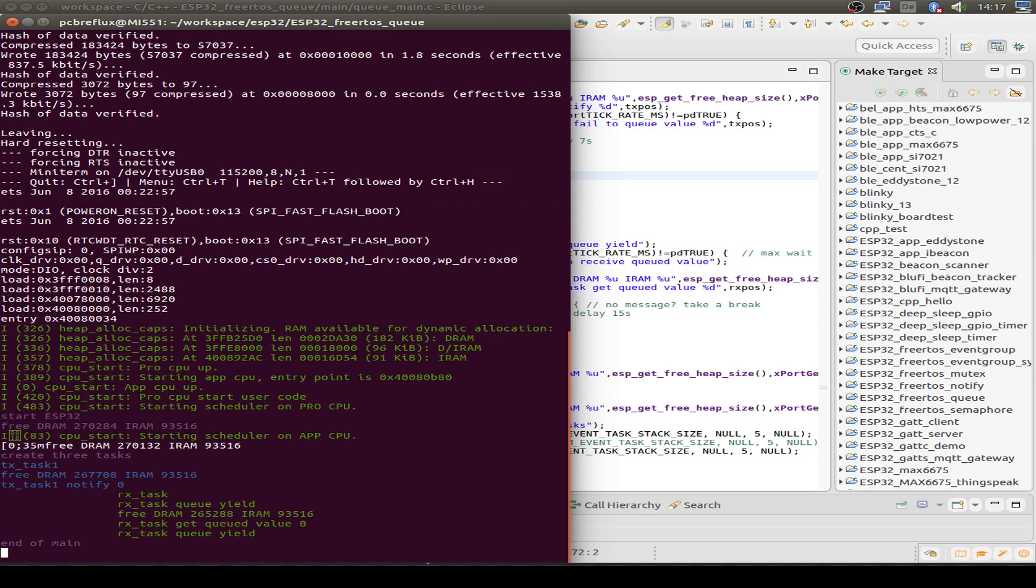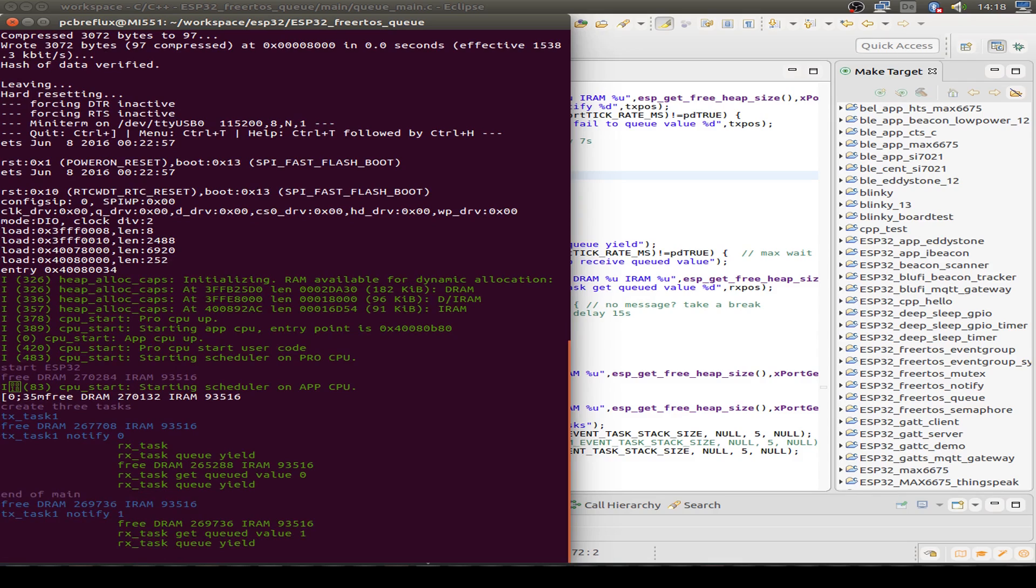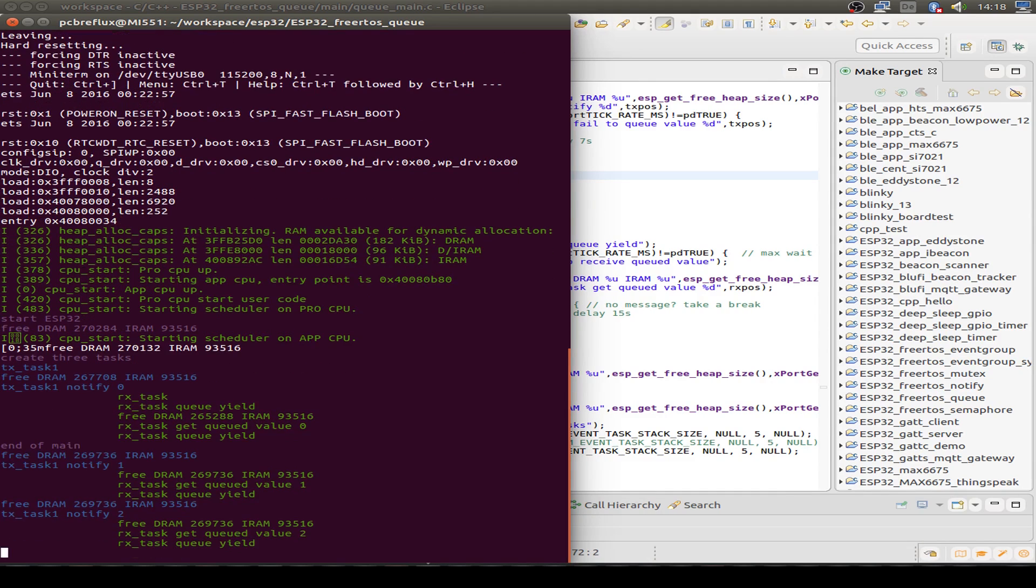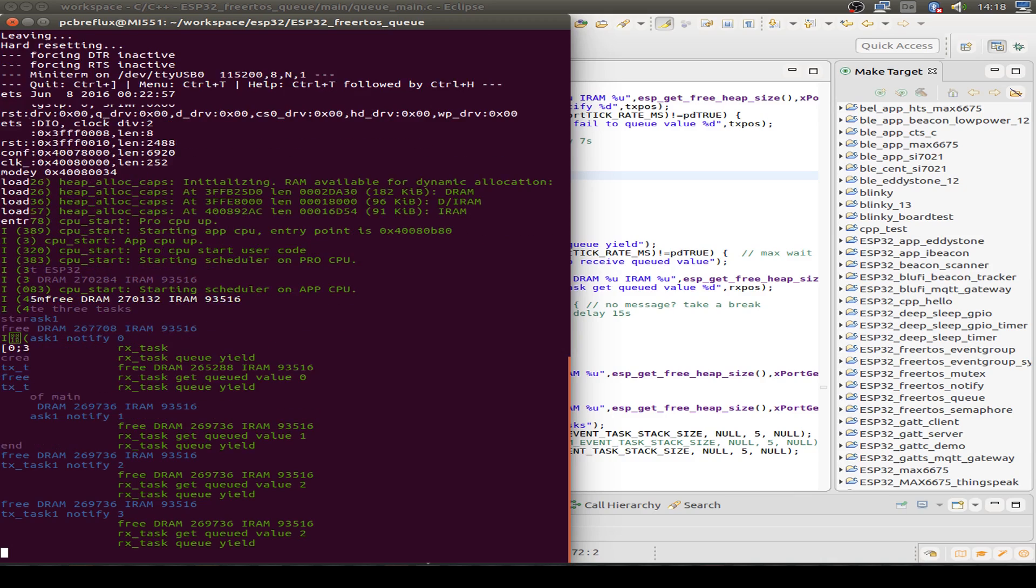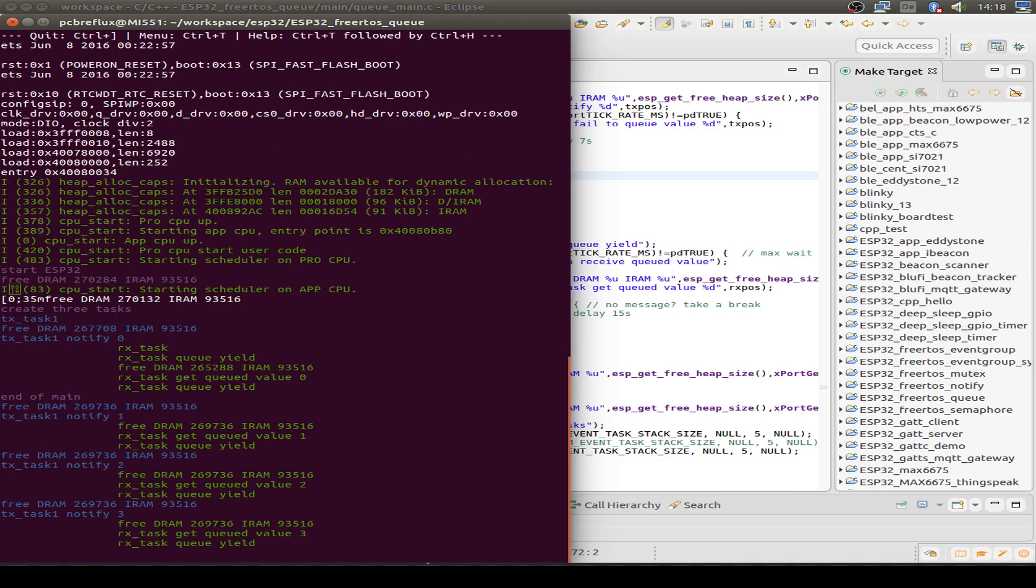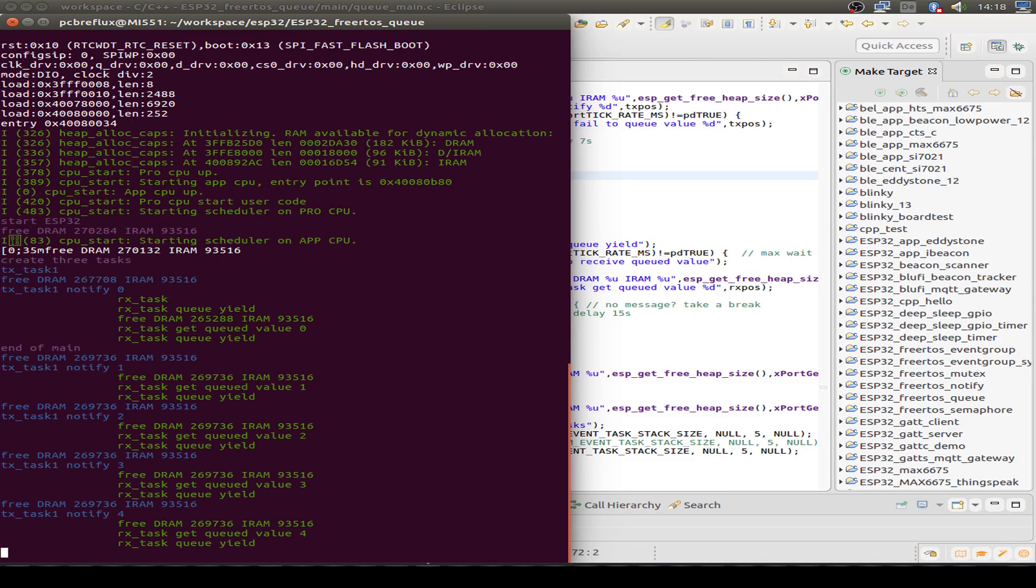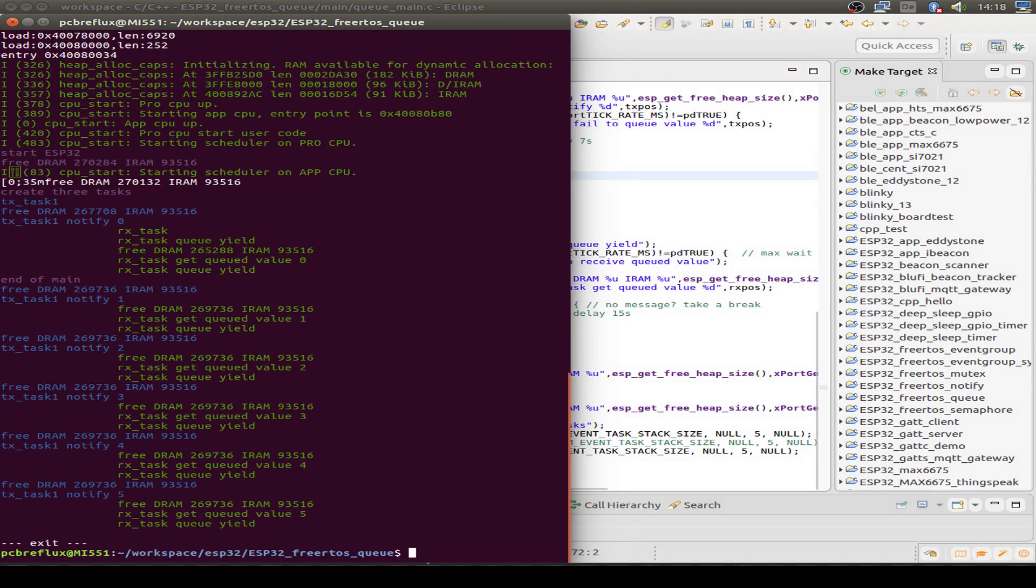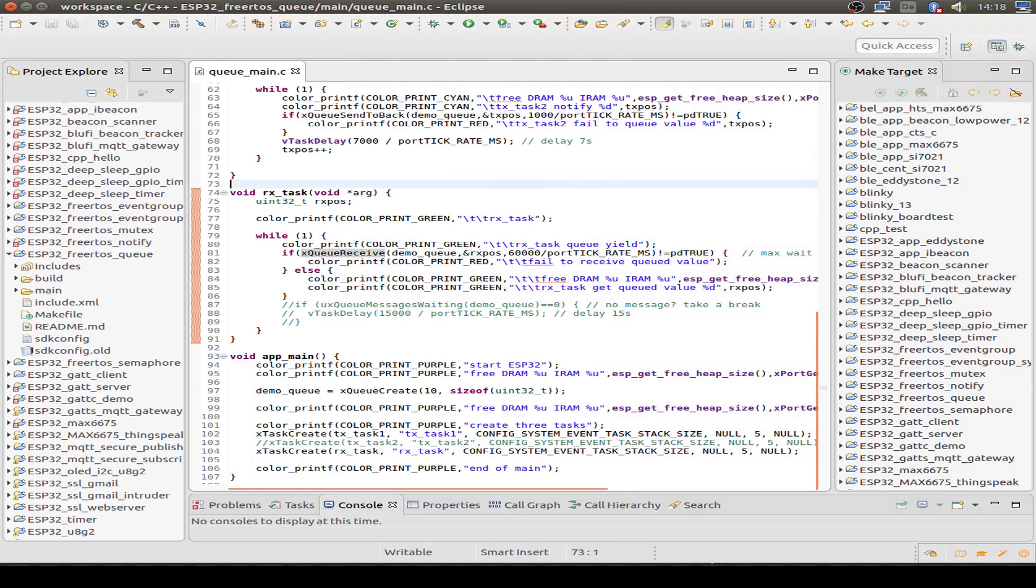Now we start the output. As we see, we start a task, a transmitting task, and we send message zero. The receiving task is also started and receives message zero. Then we delay 10 seconds and the game starts over again. We receive the message, then we send the message and we receive the message immediately. The transmitting task is delayed, but in the receiving task, we have no delay. We just wait for the next message. So we can stop this example here and go to our code again.